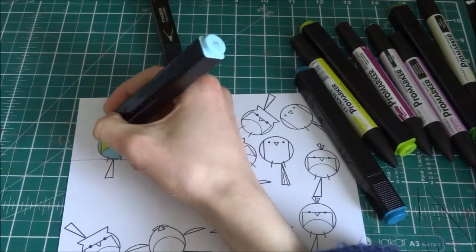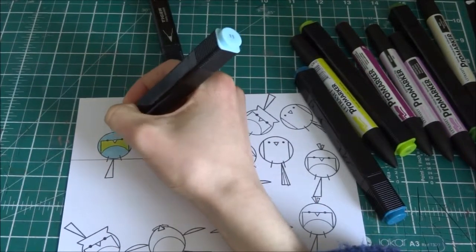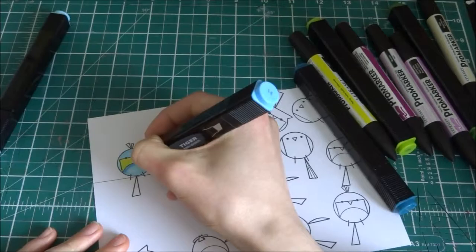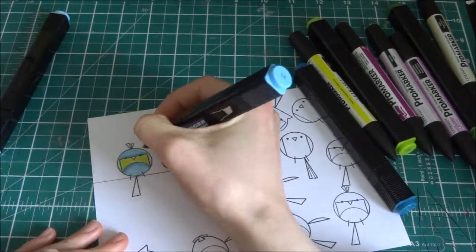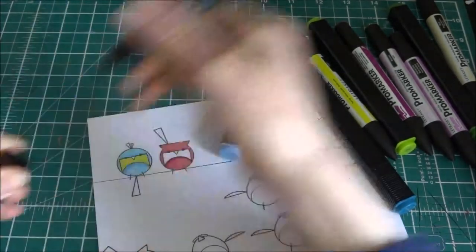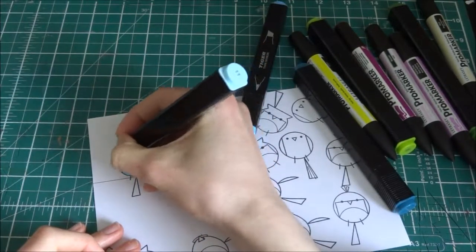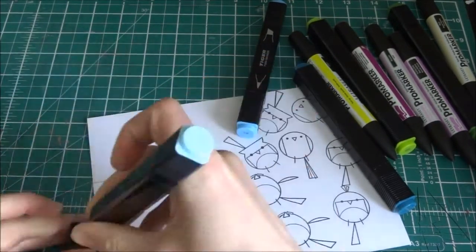And I do not color this fast, it's actually sped up by four, so I wish I could color this fast to really speed up my productivity.